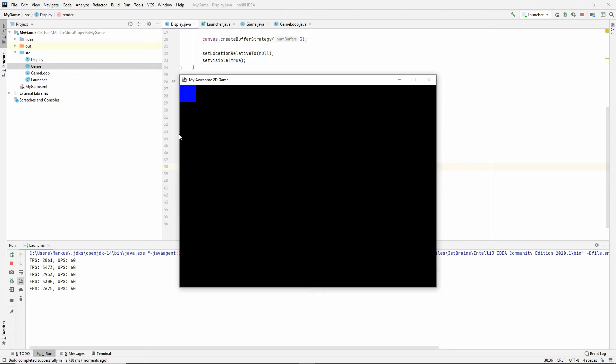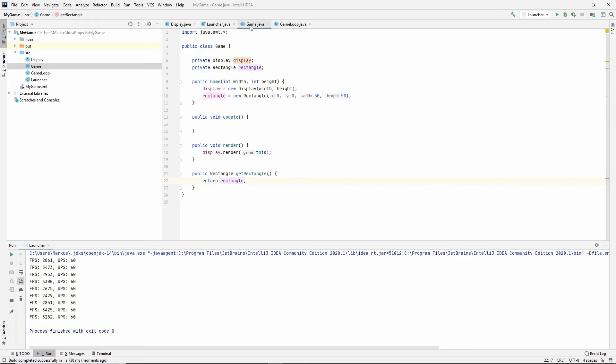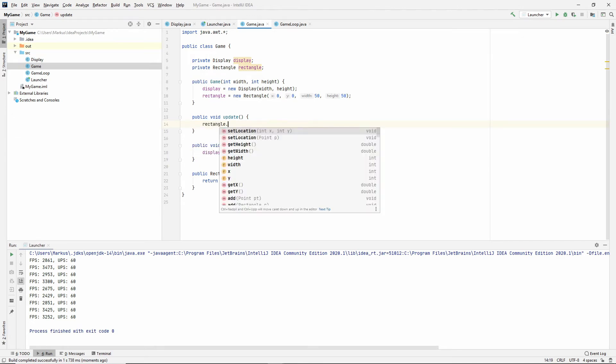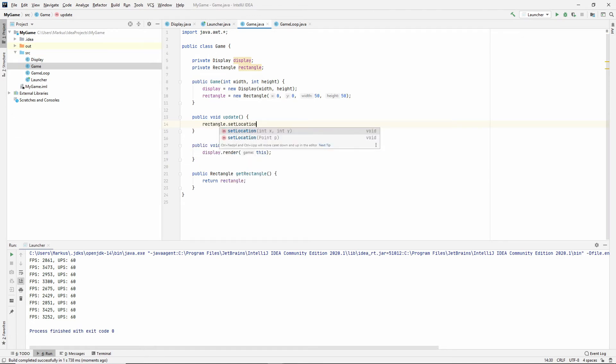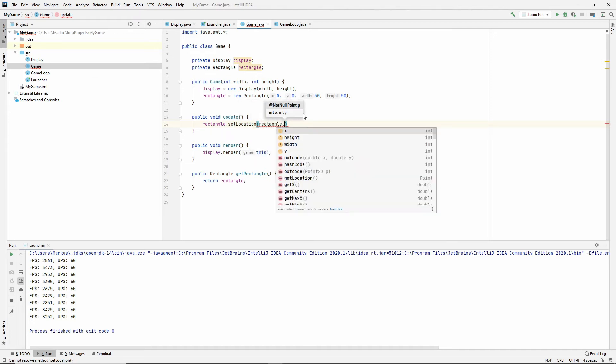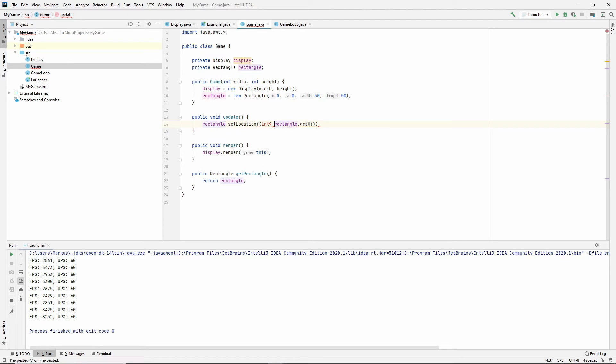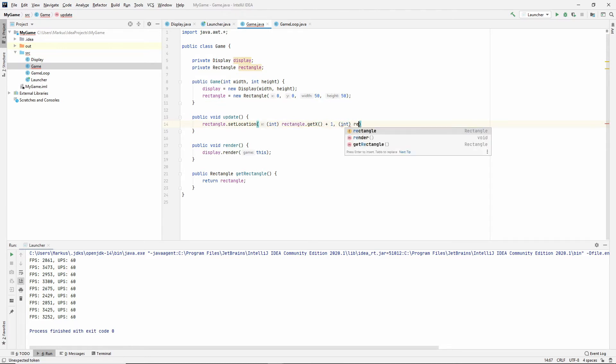But just to make it more fun, let's try to get it to move. And we can do that now inside of the game class in the update function. So let's take our rectangle and then say set location and it wants an int x and an int y for the location. So we'll just get the location that it's already at, get X, which unfortunately is still a double. So we'll have to cast it, there we go.